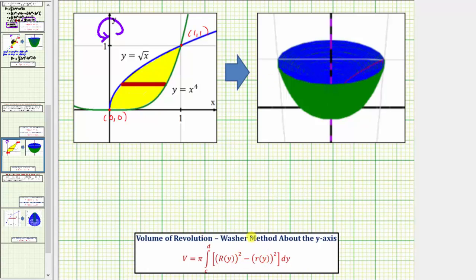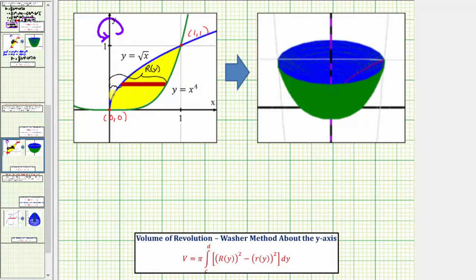Now let's determine big R of y and little r of y. Big R of y would be the outer radius — that would be the horizontal distance from the y-axis to the corresponding point on the green graph. Little r of y would be the inner radius, which would be the distance from the y-axis to the corresponding point on the blue function given by y equals the square root of x. Because these are horizontal distances, or x distances, we'll have to solve both equations for x in order to find big R of y and little r of y.